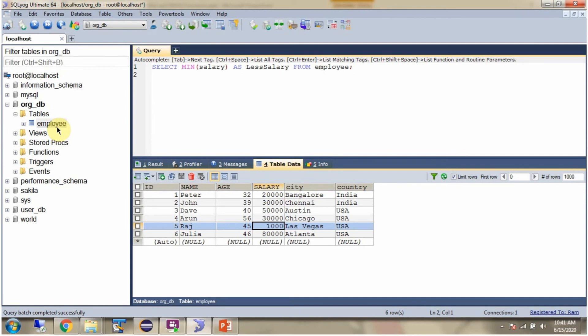Here you can see the employee table and from this employee table I want to get minimum salary. Then I have to use this query: SELECT MIN(salary) AS LessSalary, which is an alias name of the column, from employee table.